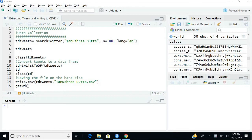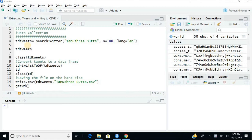So a very simple command. By now you know how to create an object. I have created the object name tdtweets - tdtweets is Tanushree Dutta tweets - equals search twitter, double quotes mein ye Tanushree Dutta leleya.